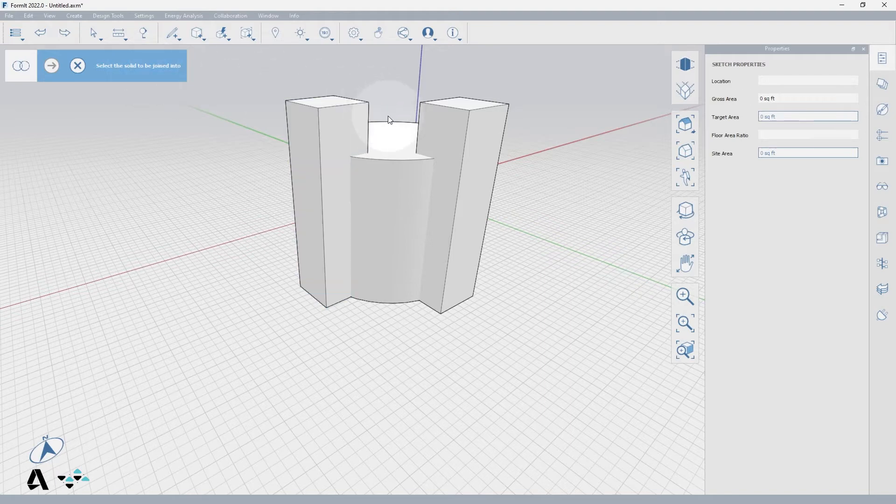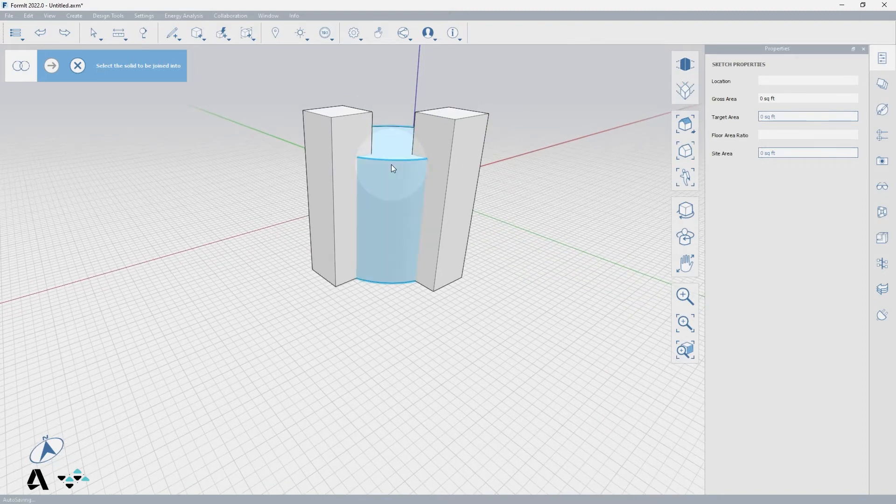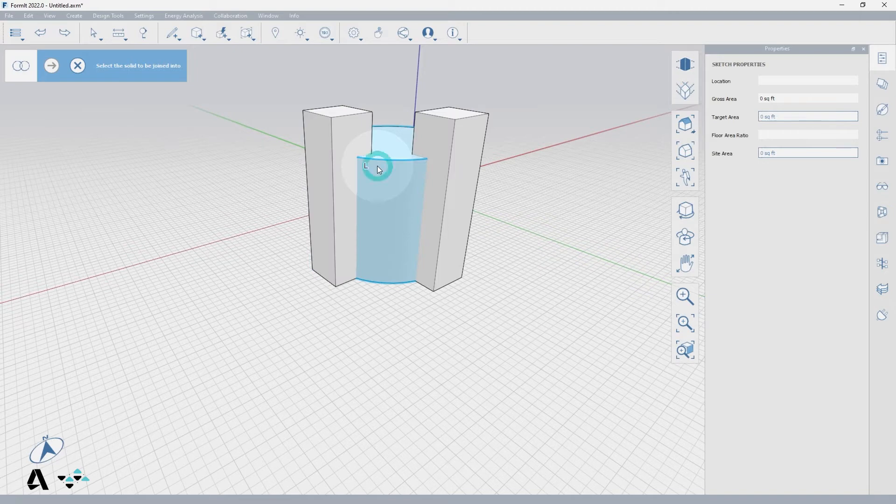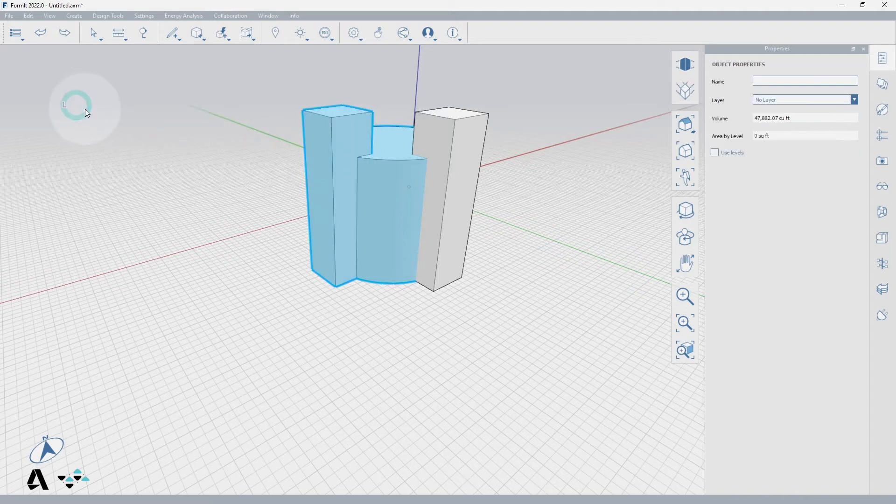First, we must select the solid to be joined into. In this case, I want to add the tower to the cylinder, so I select the cylinder first by clicking to select the entire volume, and then select the entire tower to be added. Then I select the finished checkmark or press enter.